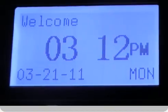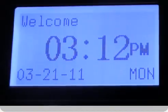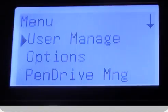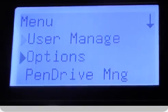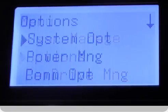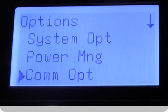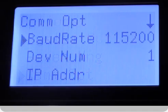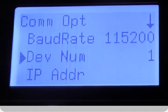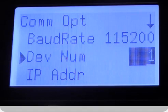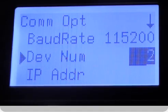Now you will need to set up your terminal. Click on the menu button. Use the arrow to click down and select options. Now click down and select communication options. Next click down and select device number. The default device number is 1 but can be set to any number that has not already been used on the network. Click OK.